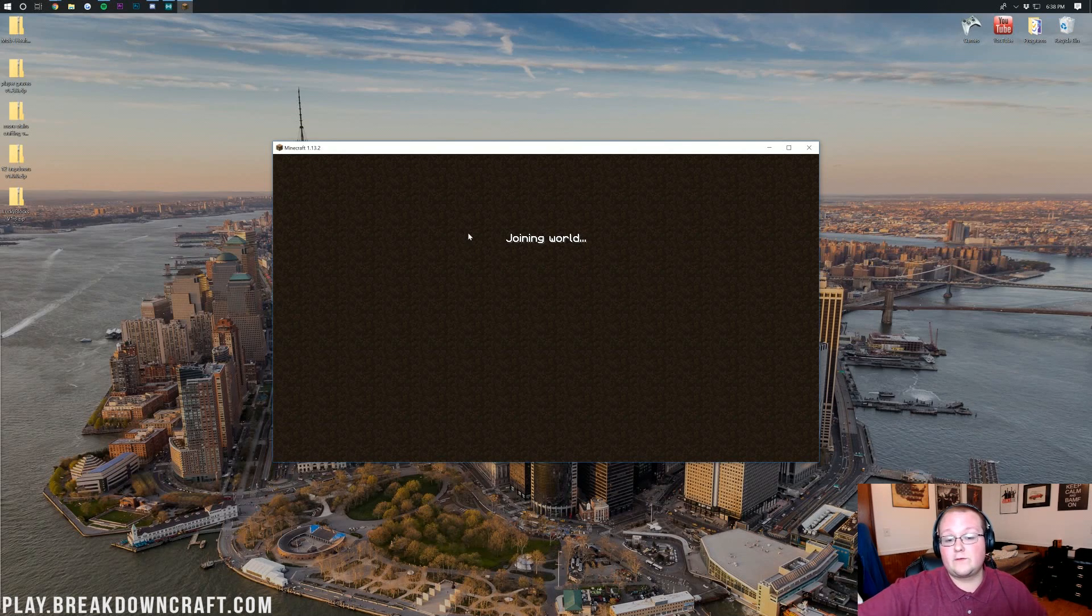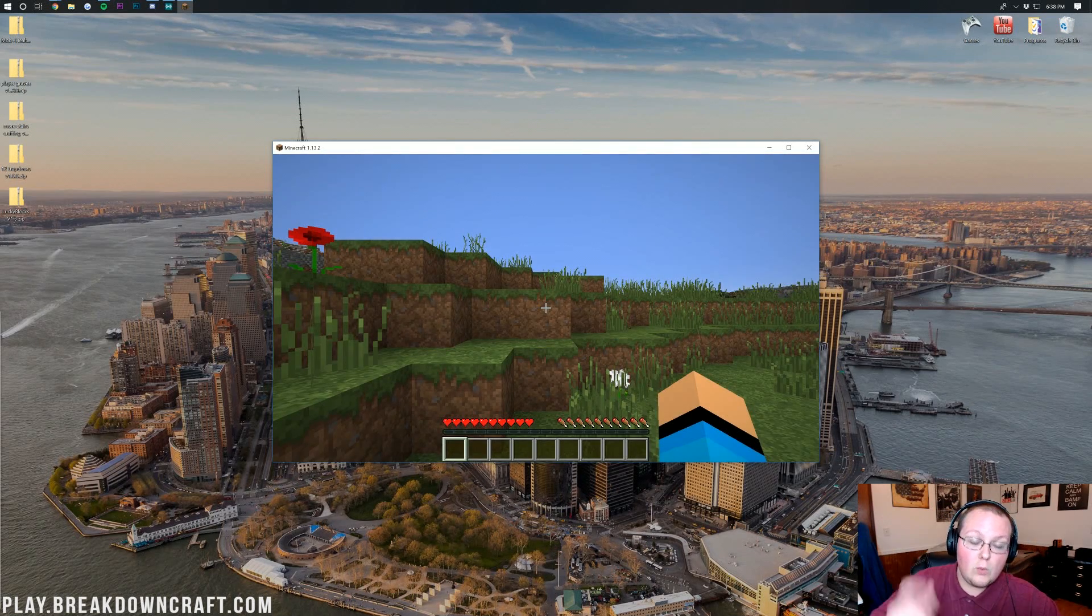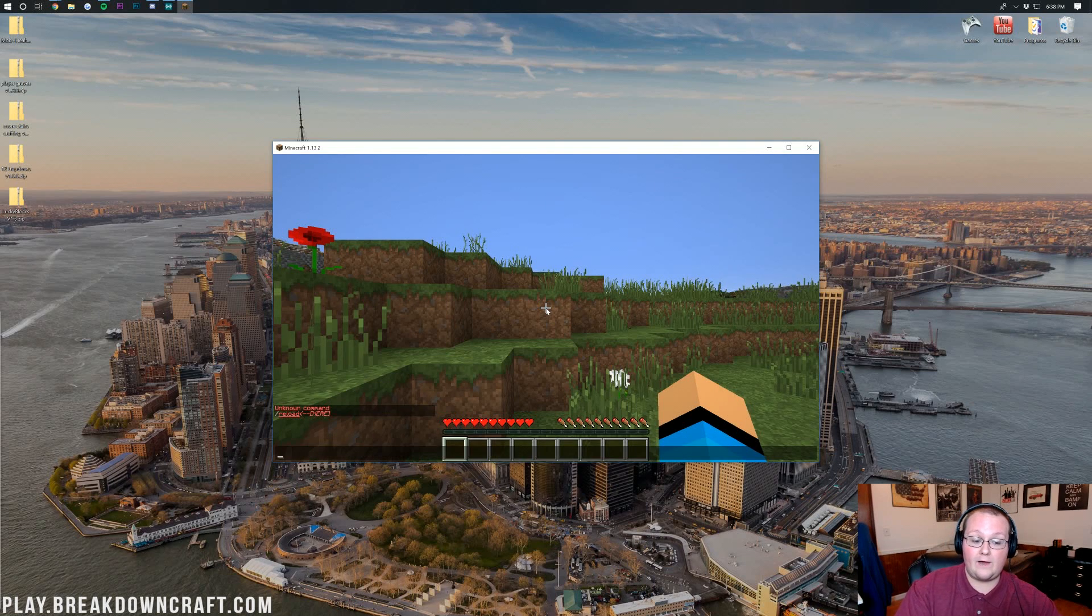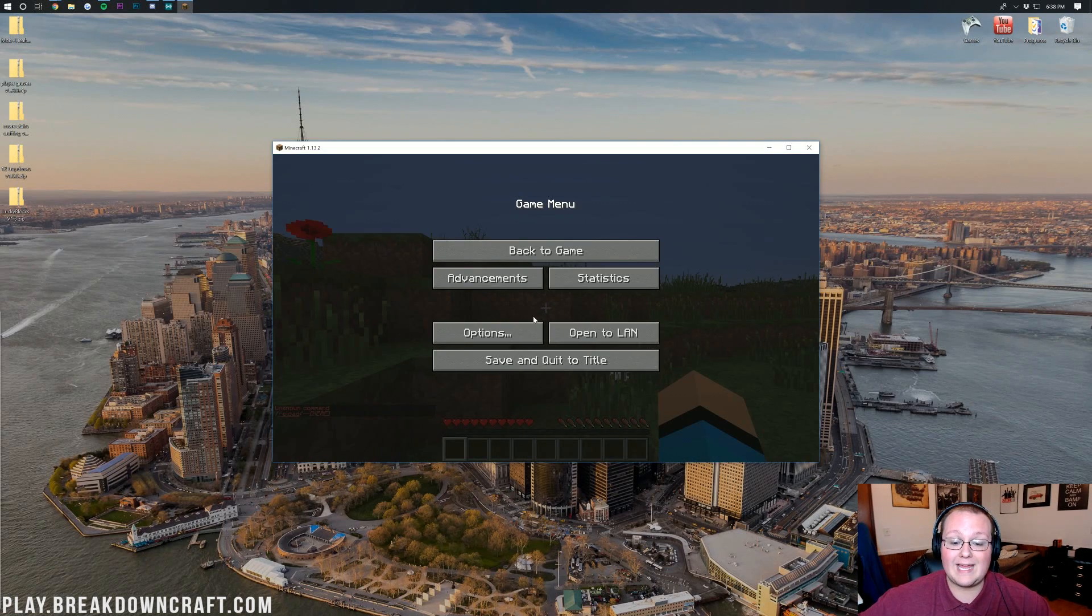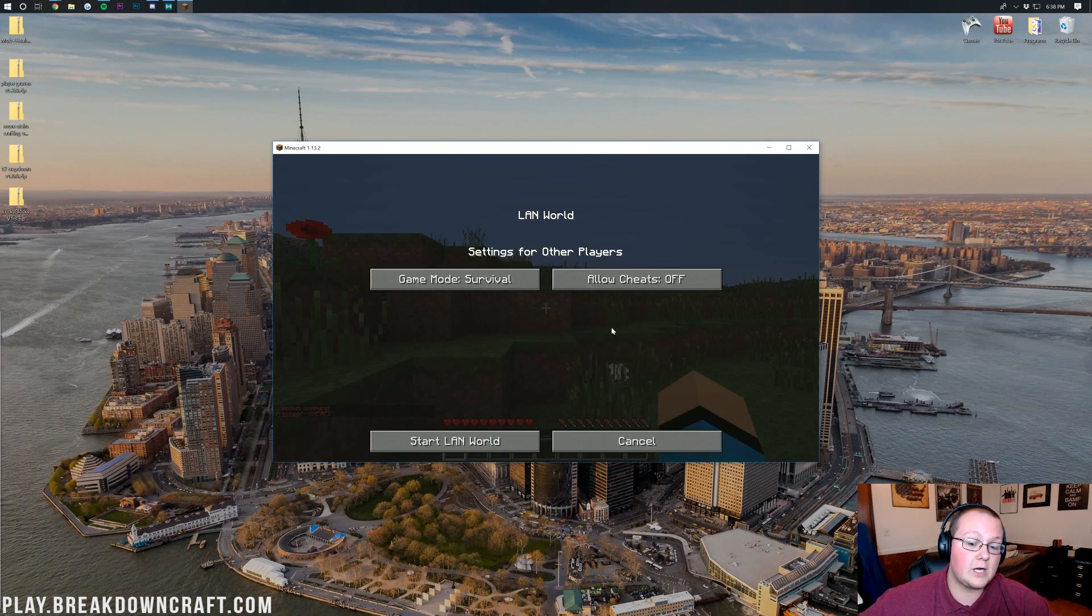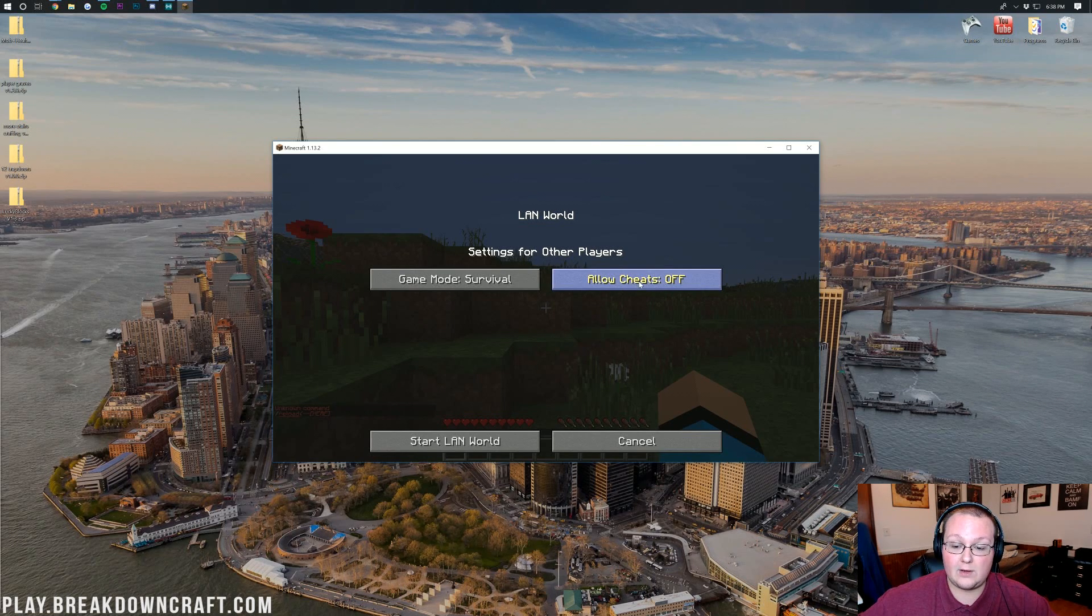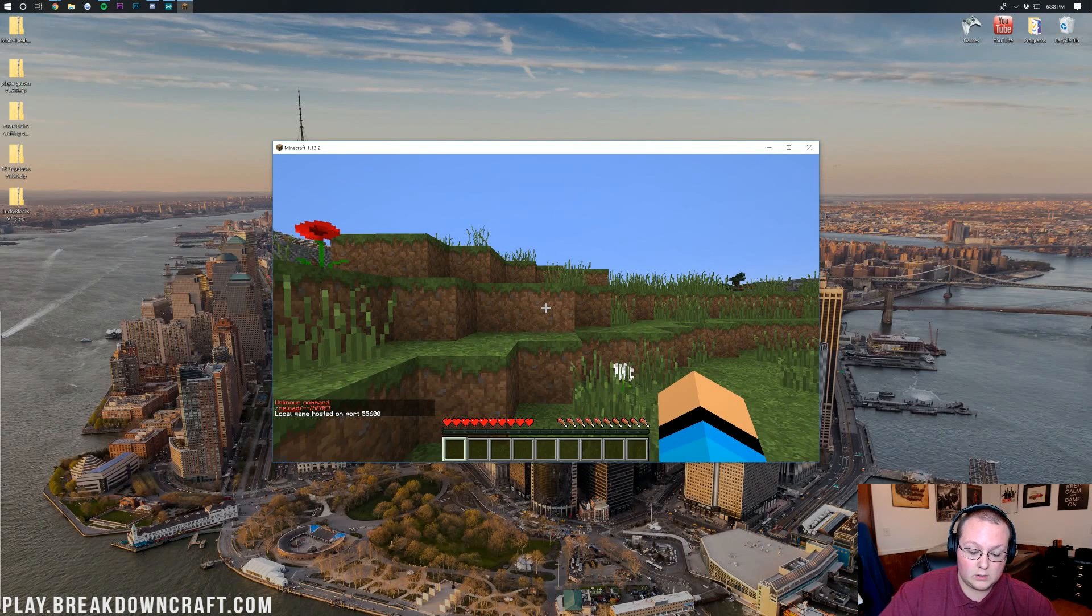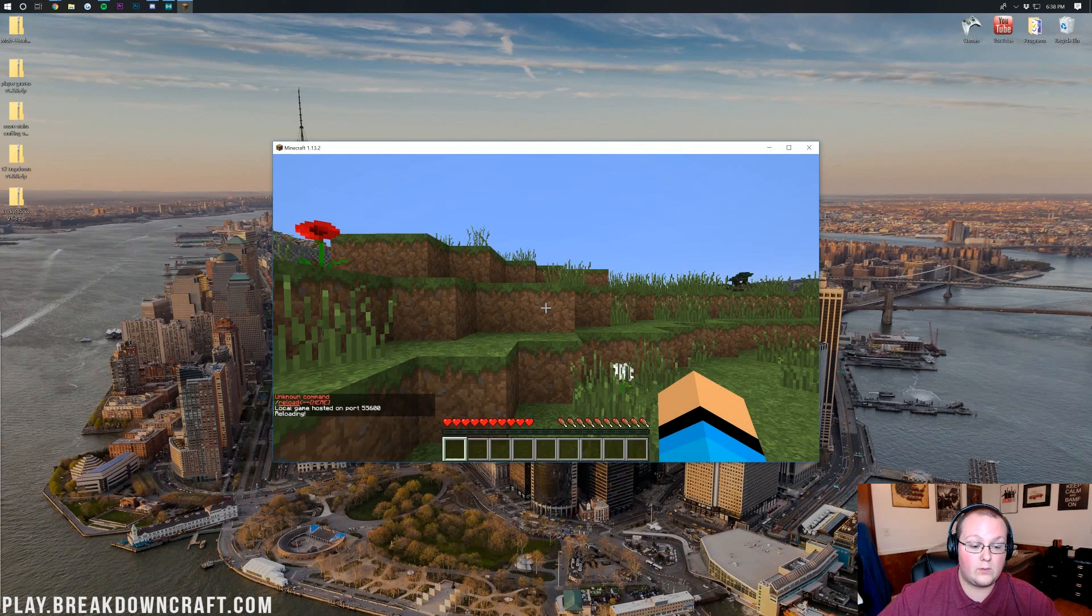Then we can open up the world that we just installed those Data Packs on. In my case, that's the Data Packs world; for you, it's whatever world you did it on. Once you're in game here though, you want to do /reload. Now if you're like me and that command is unknown, what you need to do is go ahead and hit Escape, click on Open to LAN here. Then you want to Allow Cheats. See how Allow Cheats is off? Go ahead and turn that to On. Start the LAN world.